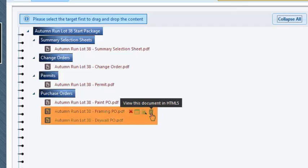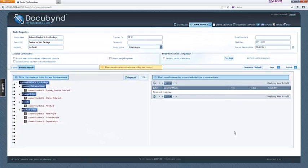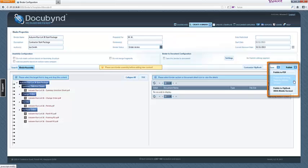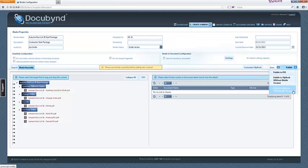Now that the binder is complete, click on the publish button on the far right side. The choices for publishing are PDF only, Flipbook without mobile version, and Flipbook with mobile version. Both Flipbook publishing choices will also publish a PDF by default as part of the publishing process.